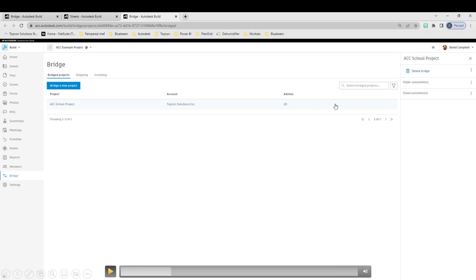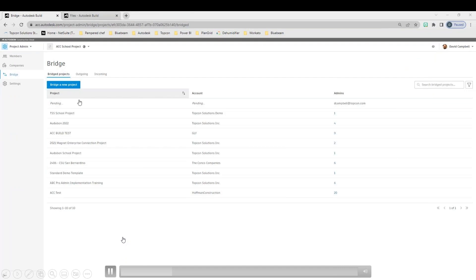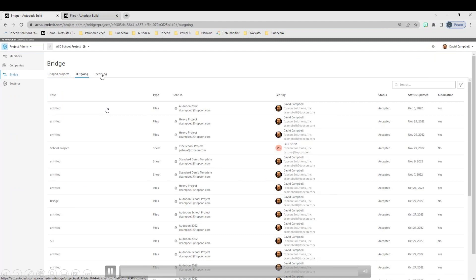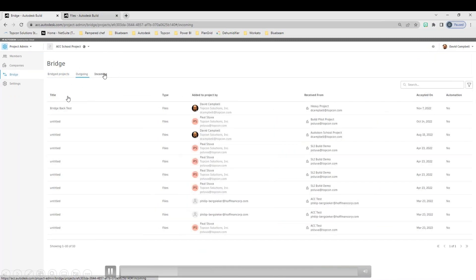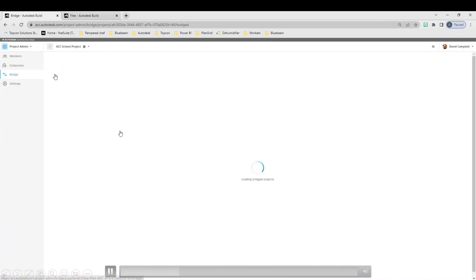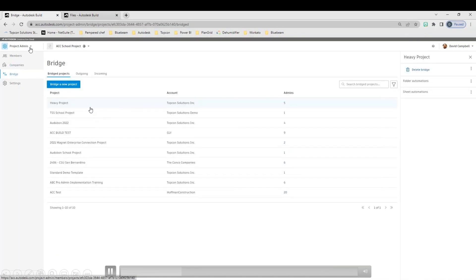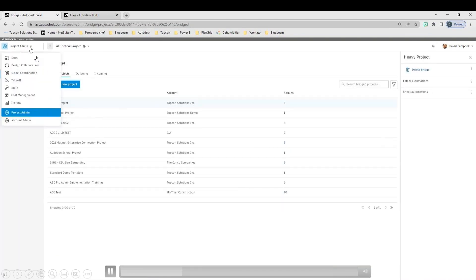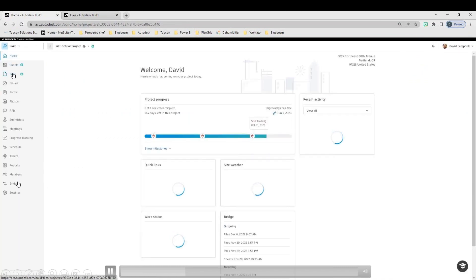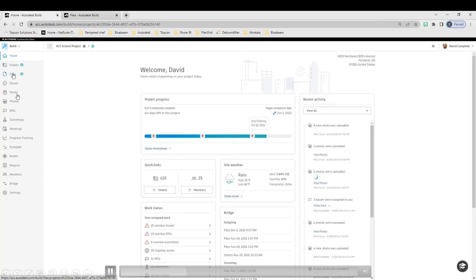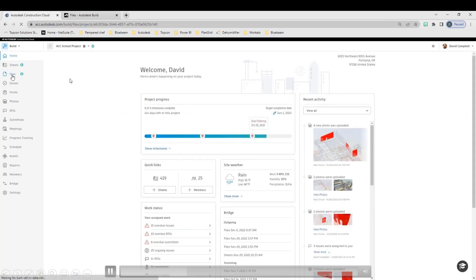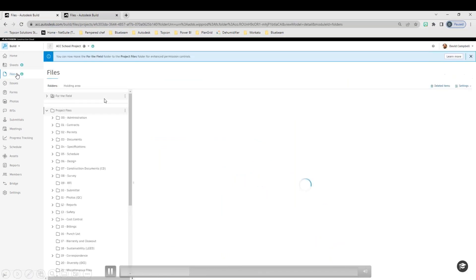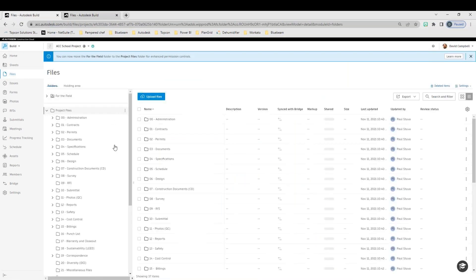And then, once that project is chosen, we will choose a folder or files or sheets to bridge across. So this one is going to tell me that there's already one here. If I go ahead and switch that to one of my other projects, such as my ACC example project, it will go ahead and go through. Now, once this comes up, it's going to ask me, what do I want to bridge and how do I bridge? At this point, we've just created the bridge between the projects. Notice that we do not have any files, any folders, nothing like that. So how do we create the actual bridge itself?